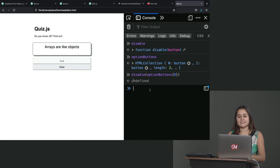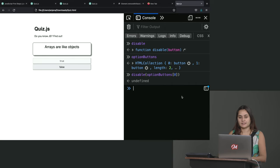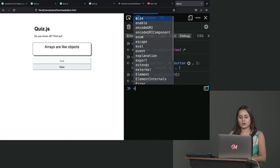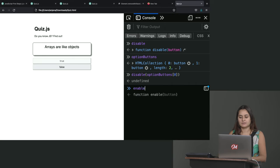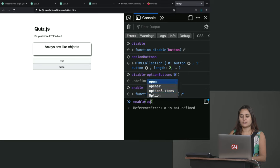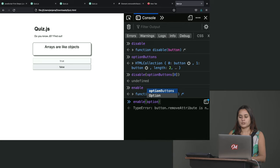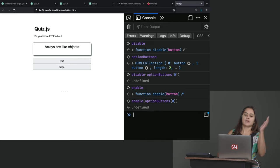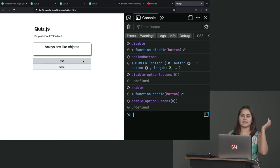Now, shall we try our enable? And hopefully we still have this. So enable, and would you do it again? Option buttons, zero. It's back. It's clickable again.